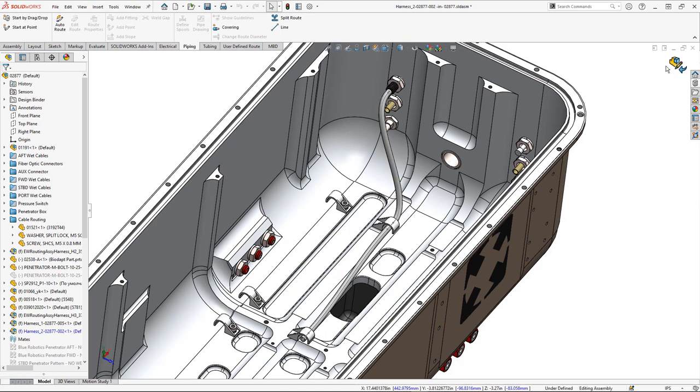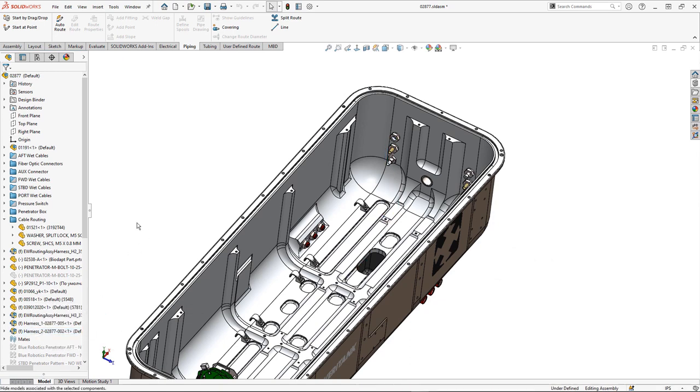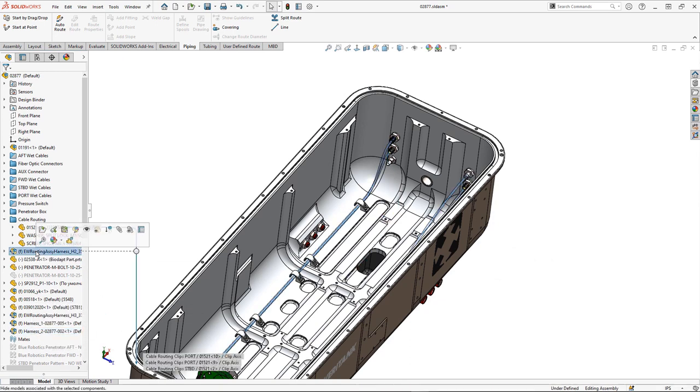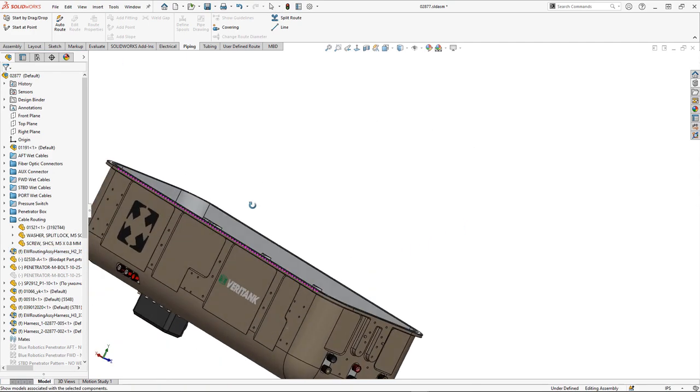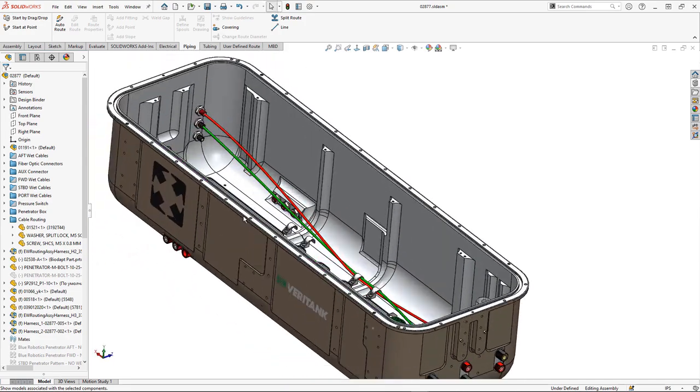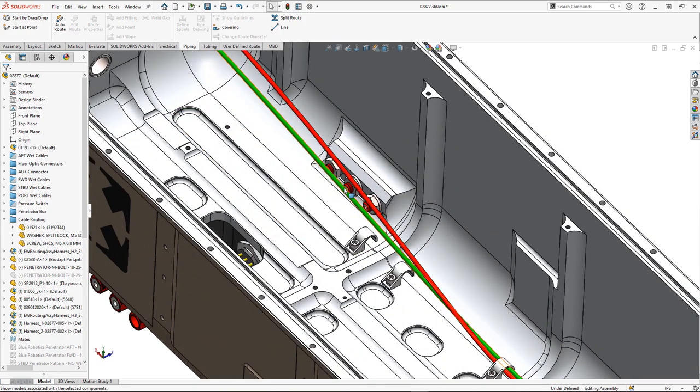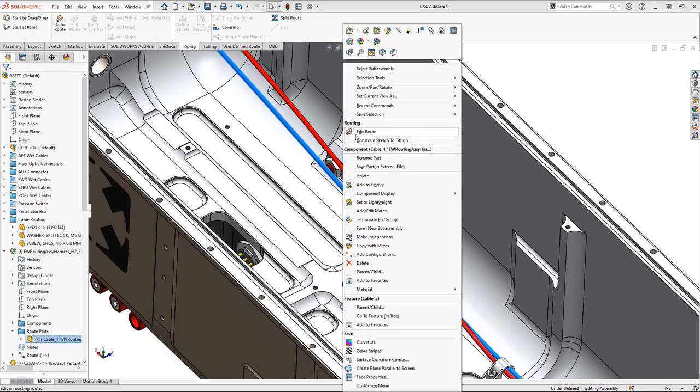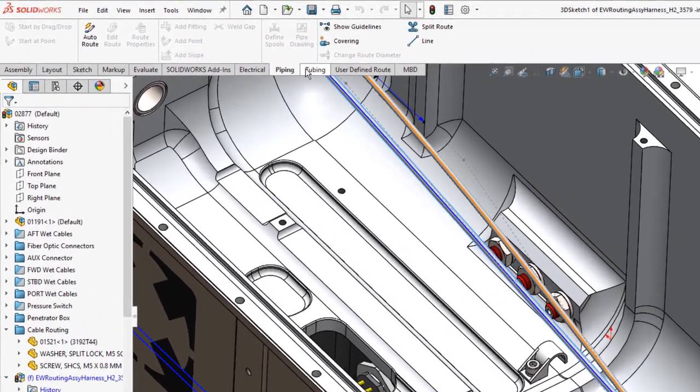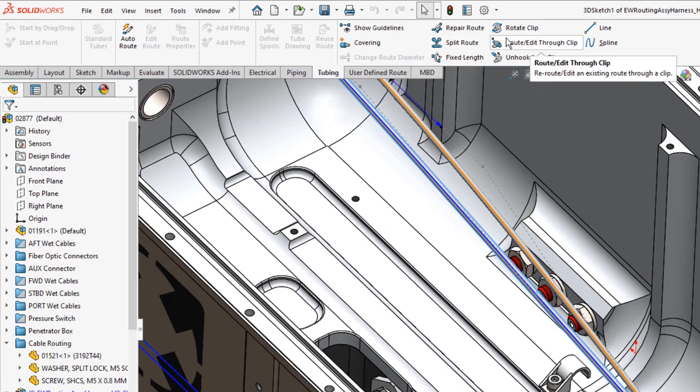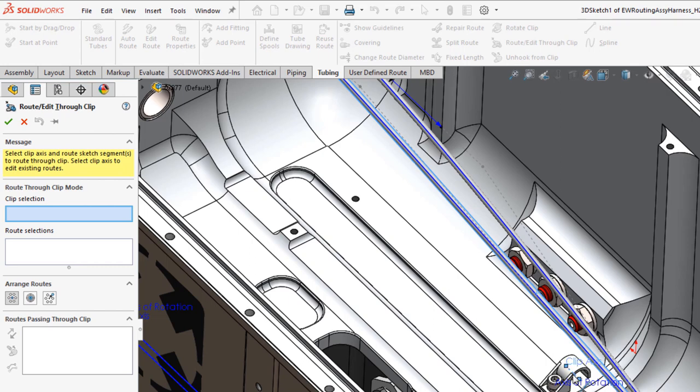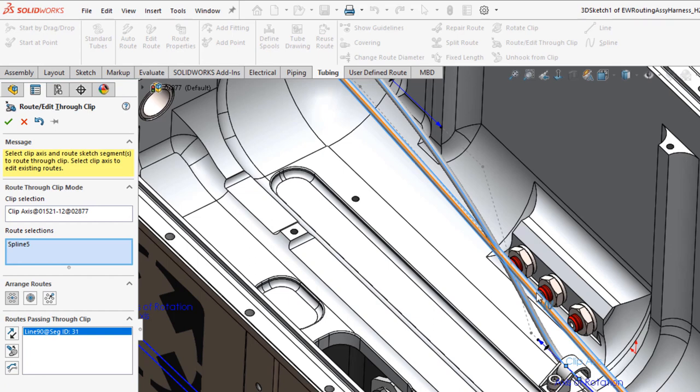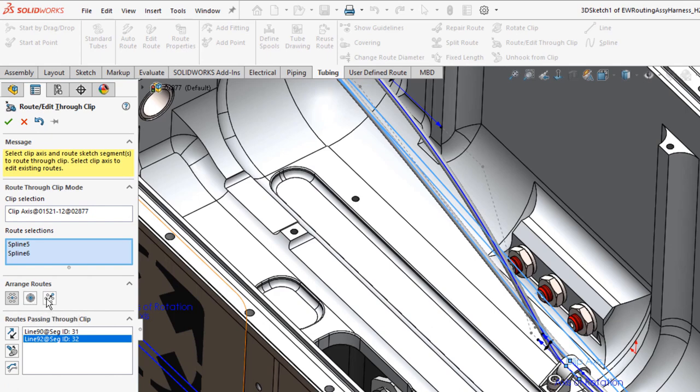Now for some of the new stuff in SOLIDWORKS 2021. What if we want to run wires through the same clip? We've been able to do this before, but we've got a much easier option now. If I come in and right click on the route, we can edit the route. And then we're going to use the route and edit through clip tool. All we have to do is pick the axis on the clip. And then the two segments that we want to run through the clip. Very easy. We've got the auto arrange option and that works great. We can merge routes into a single route. Or we can manually offset routes by choosing a distance between them. So much easier.